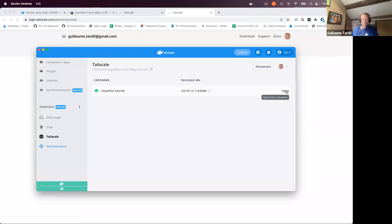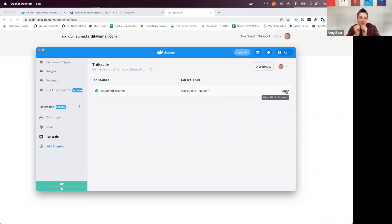And if I want to, yeah, Amy, you wanted to? Yeah, I just want to say, so if I'm following correctly, Guillaume, Tailscale makes networking easy and is a great way to share your in progress work and containers with your colleagues.